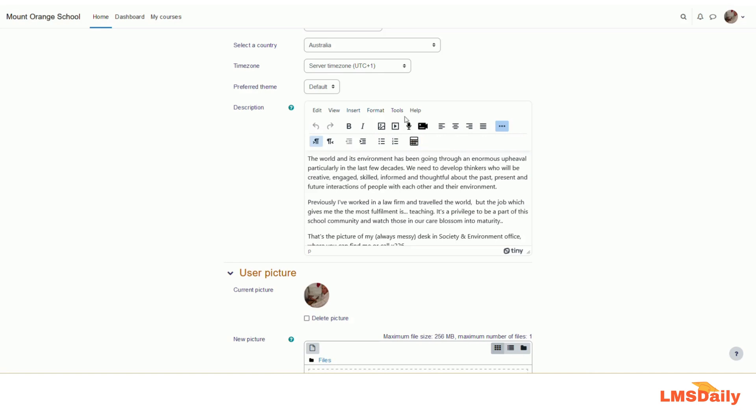So this is how the TinyMCE editor works in Moodle, and it will be the default text editor in the upcoming Moodle versions. Thank you very much for watching this video. If you have not yet subscribed to our YouTube channel, please don't forget to click the subscribe button as well as press the bell icon to get the latest updates about all the videos related to Moodle. Thank you very much for watching.